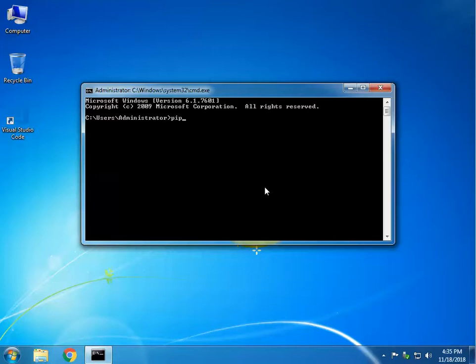So what is PIP? PIP is basically a helper — it helps Python, and you can use PIP to install modules, libraries, and packages for Python.